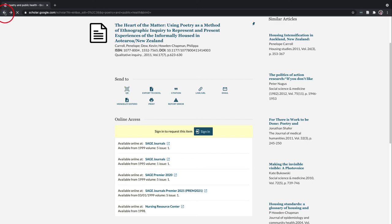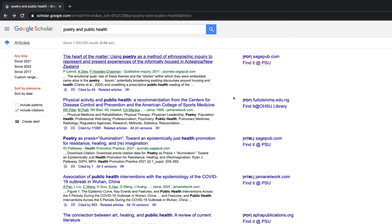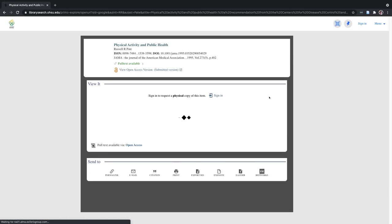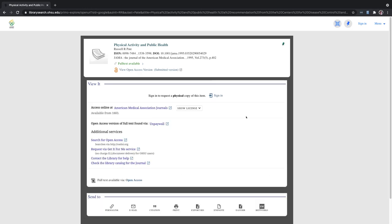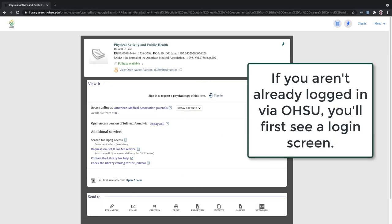Let's look at an OHSU example. The second result has a Find It at OHSU Library link. Click on that link and you'll be taken to the OHSU Library catalog where you can find full text to that article.